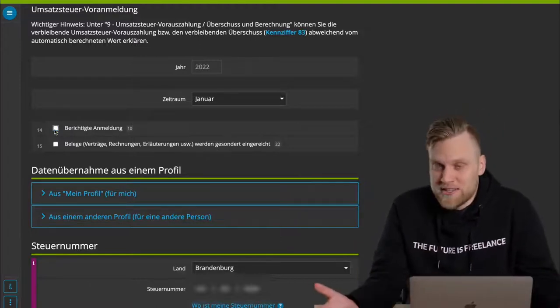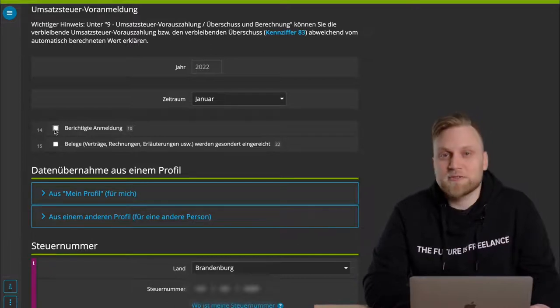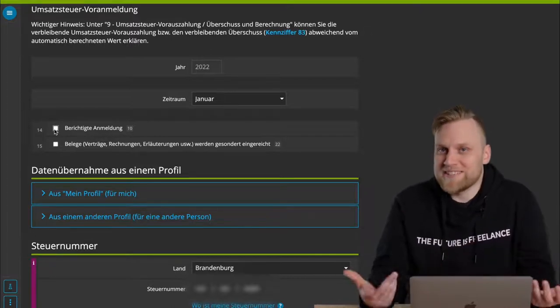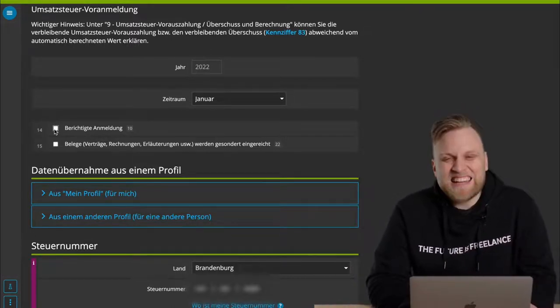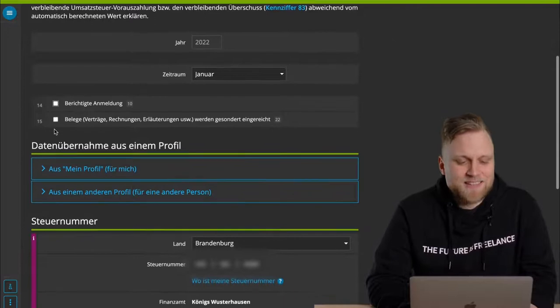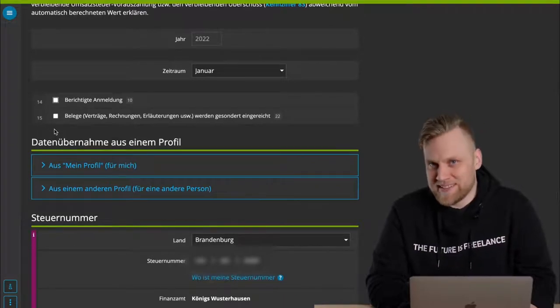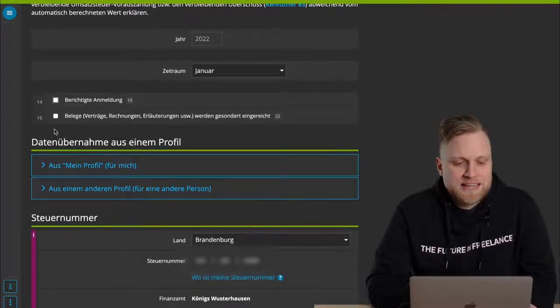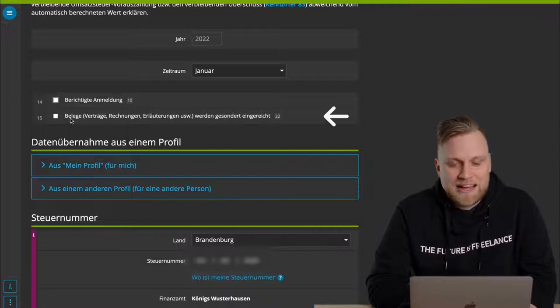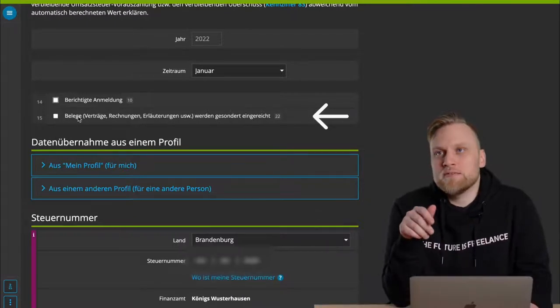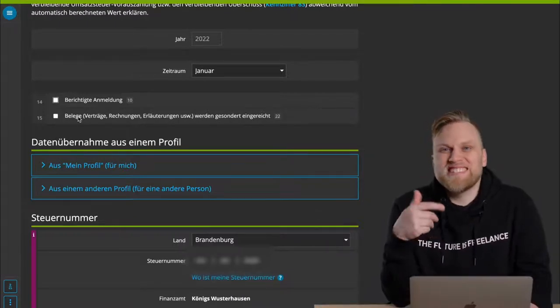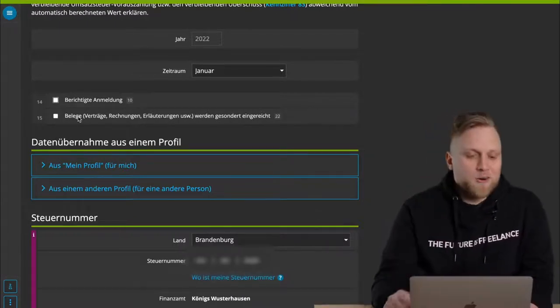If you haven't submitted it before, of course, you don't have to click correct a declaration, because you hadn't sent anything before. It is possible that you have to submit extra receipts, or you're supposed to submit extra documentation, and here you can now tick that box. Honestly, I would only do that in absolute exceptional cases.